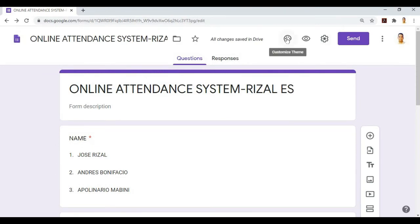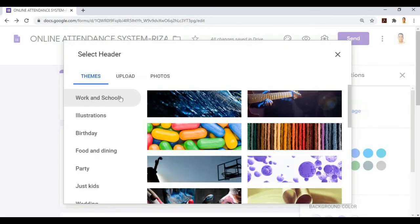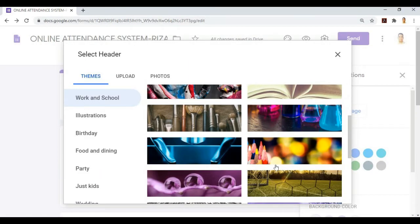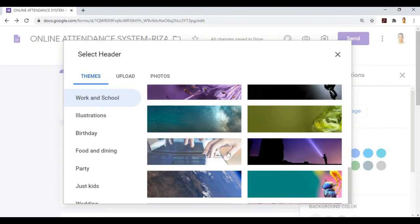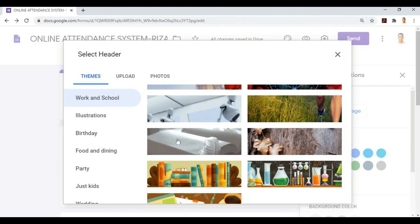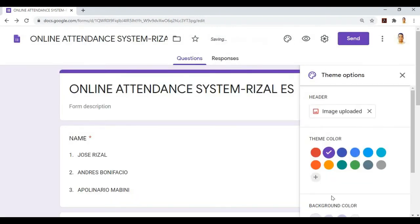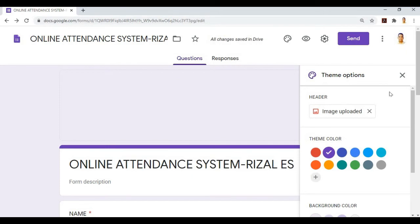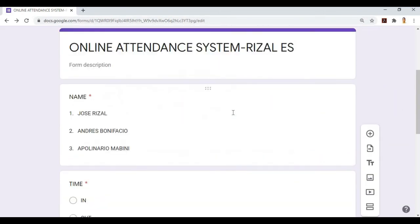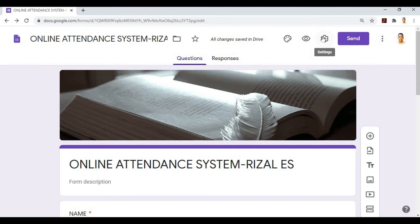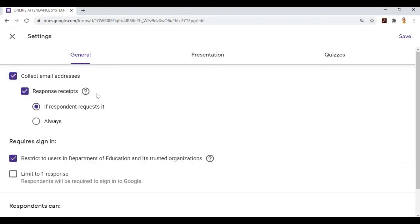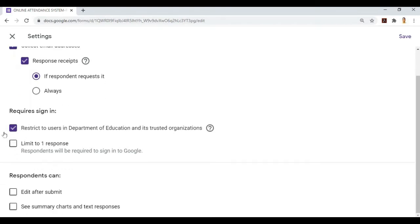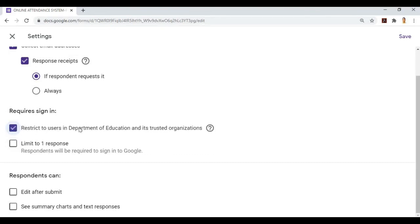After that, we'll go to customized theme. For the header, we'll go to work and school, and insert. They'll see this at the top portion of our attendance system. Then in settings, we'll collect email address so all email addresses will be required to sign in before they can submit. We can restrict to users in Department of Education and trusted organizations, or we can uncheck it to allow personal email addresses. For limit to one response, we'll uncheck it so they can time out.